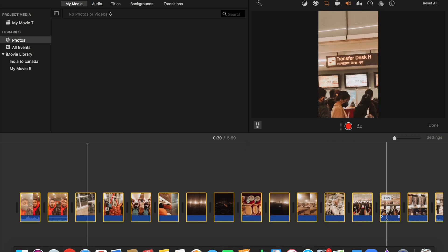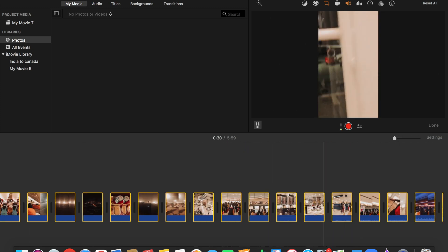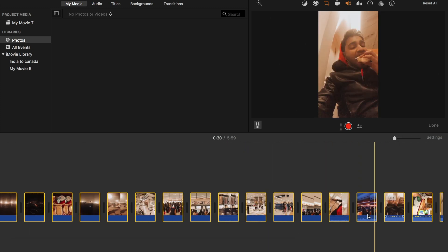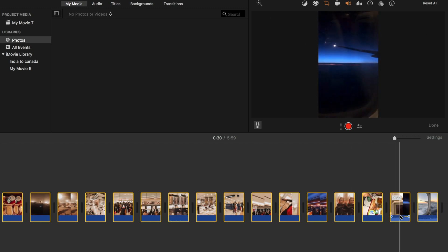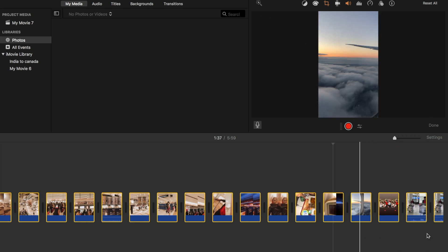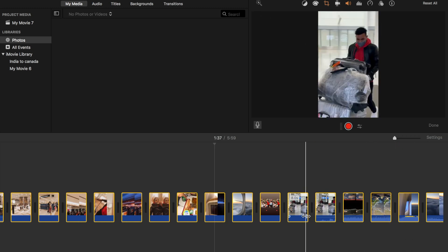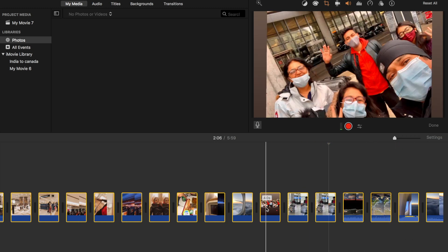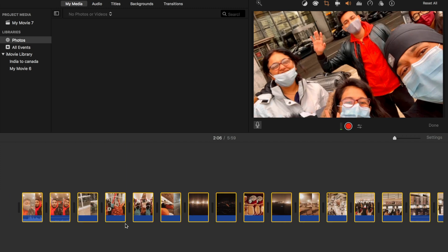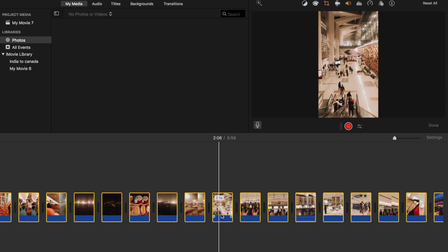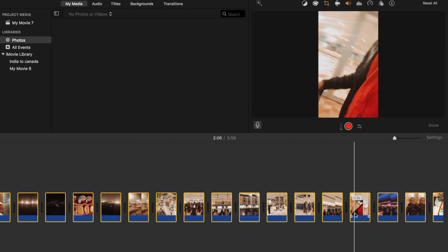I also increase the speed of some clips to reduce the length of the video so my audience stays engaged to watch the rest of the video. To increase the video quality, I stabilize my video to reduce the shakiness of the clips.